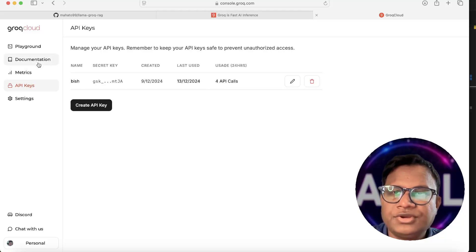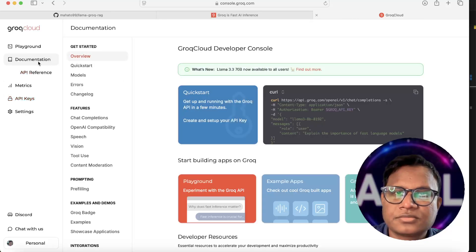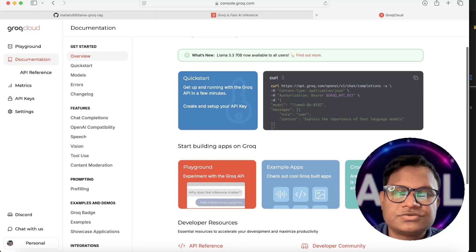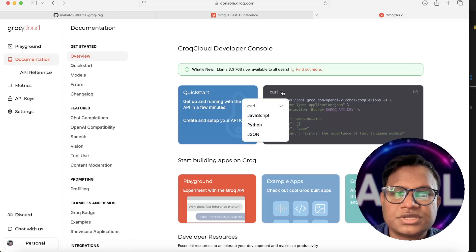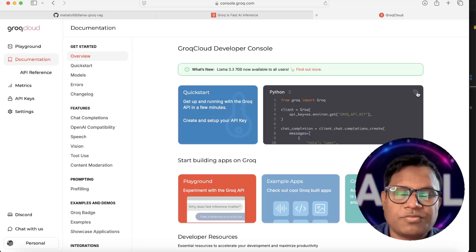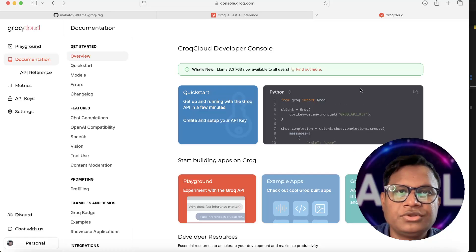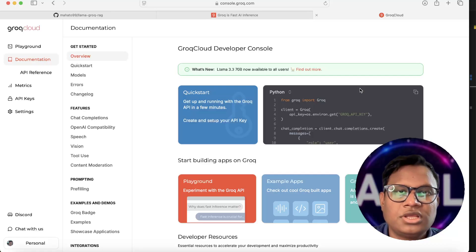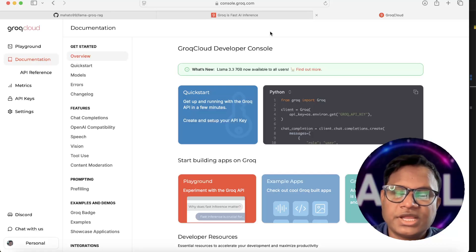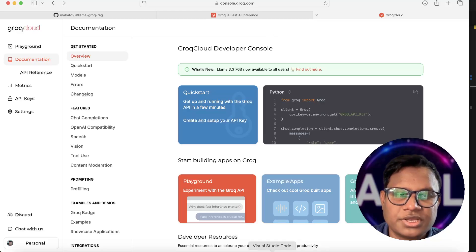Then go to the documentation to see how to use it. If you just want a simple call or chatbot, select Python and copy the provided code. But if you're going to use it in a RAG framework with LangChain, you need to install the LangChain version of it.